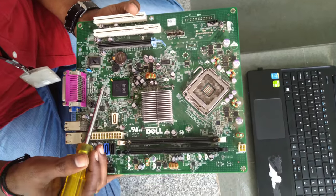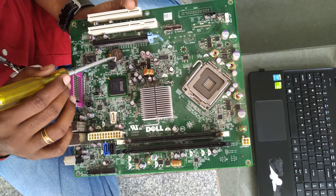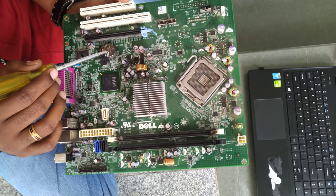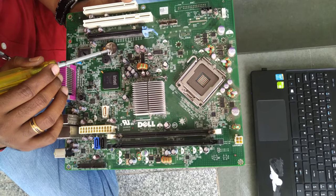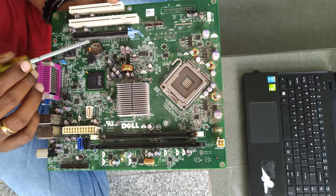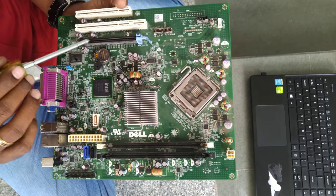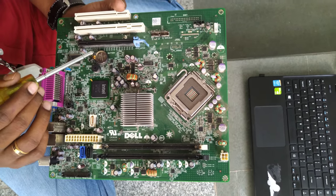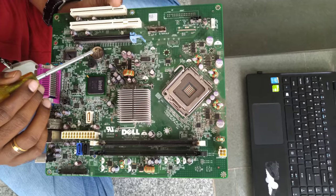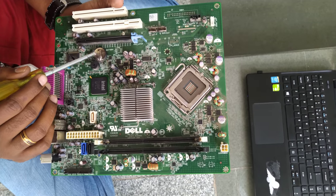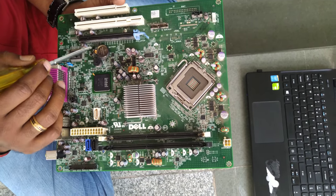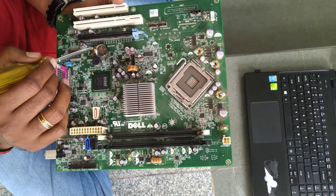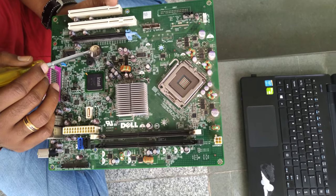And the eleventh one is nothing but the battery socket. You can see this here. This is called the CMOS battery and this helps you in retaining the date, time, etc. Even when the board is switched off, the system remembers the date and other stuff, right? That comes only through this and this is called the CMOS battery and the socket that it is holding is called the battery socket.